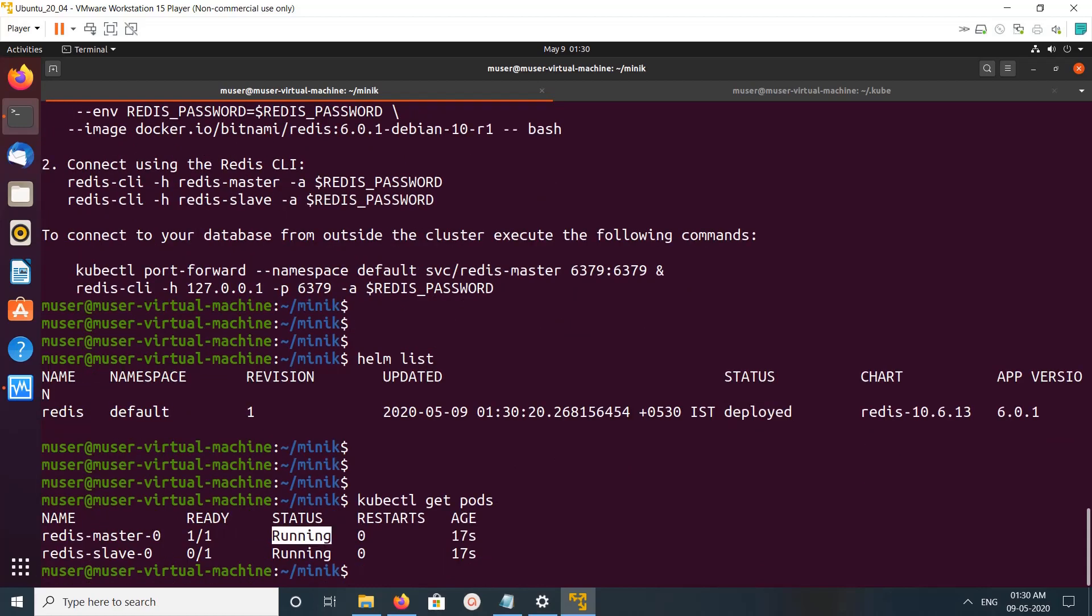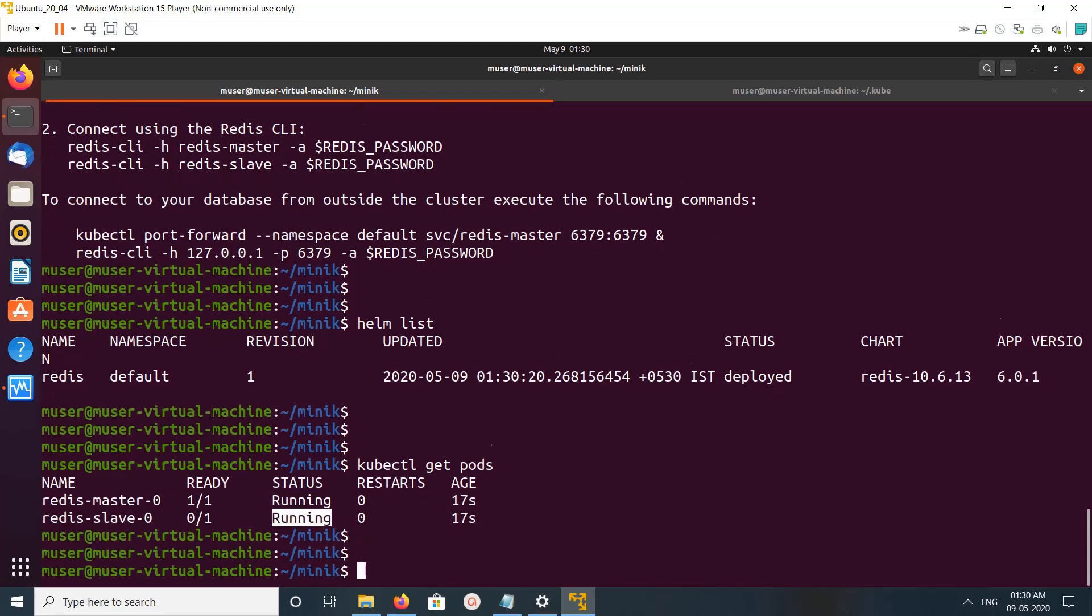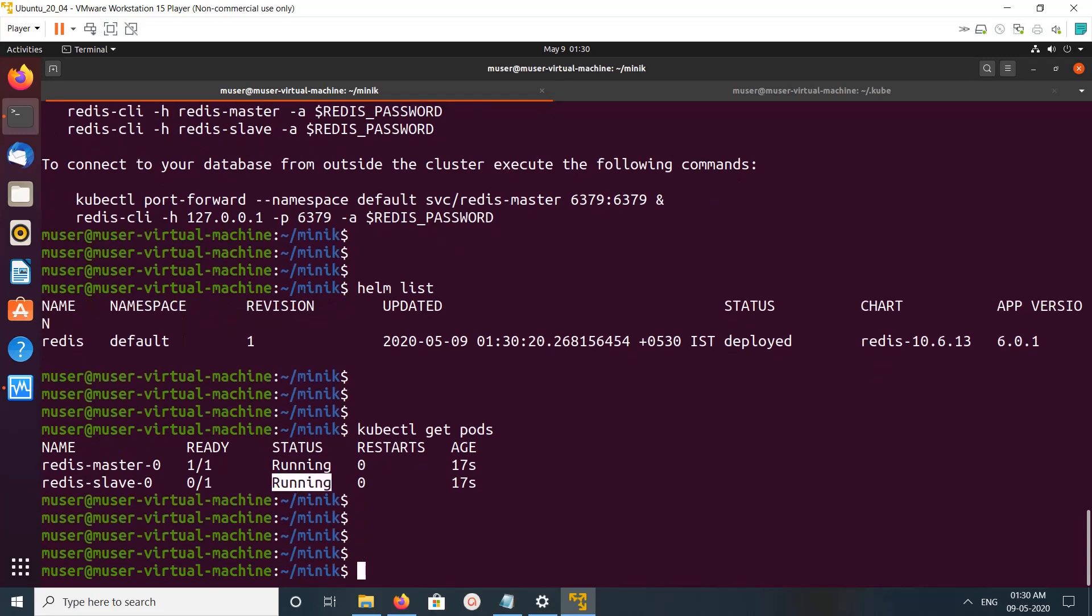If you do deployments, you can see the deployments.